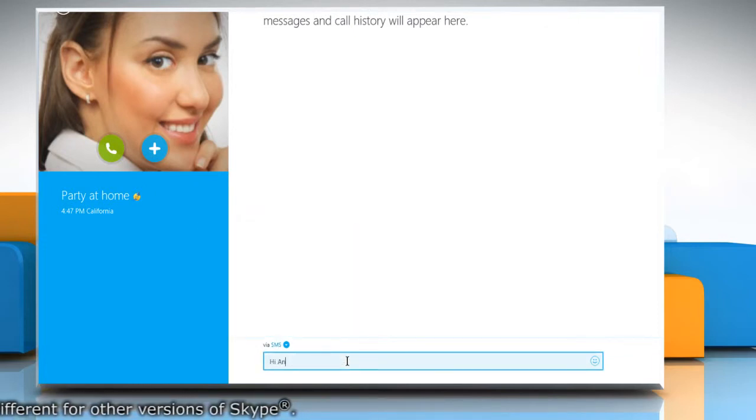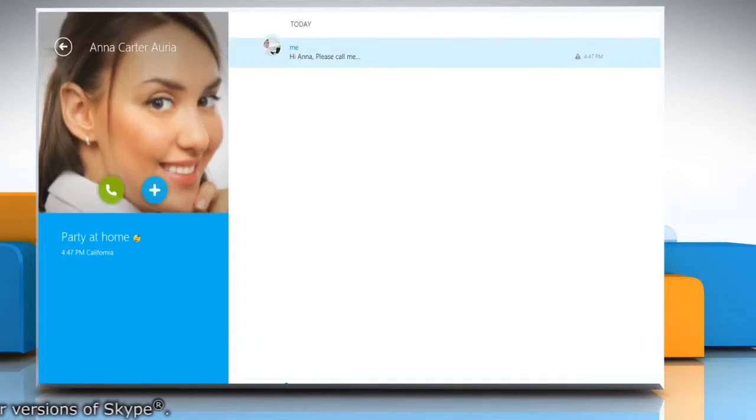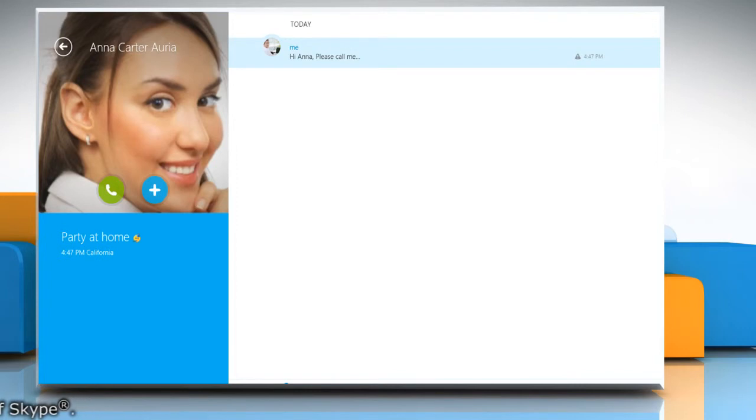Type the message you want to send and then press Enter on the keyboard to send the message. The SMS will be sent.